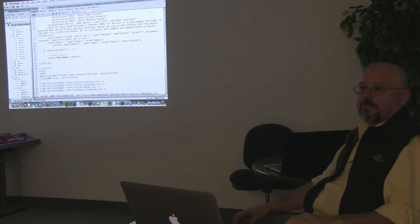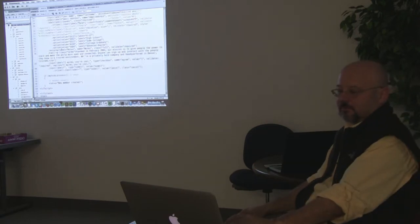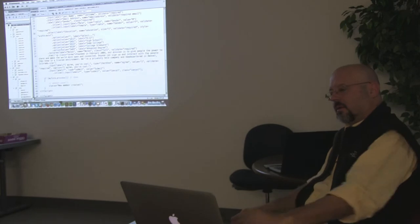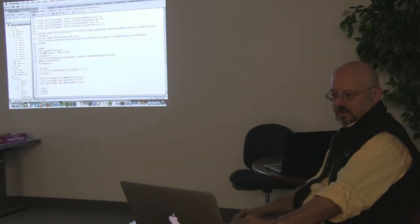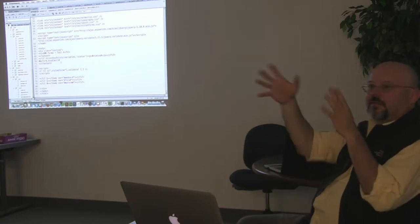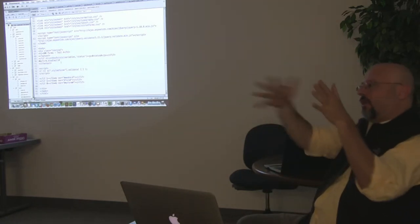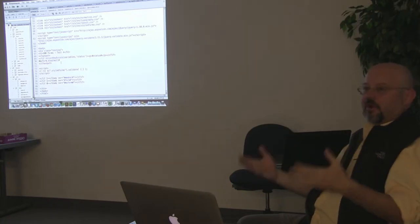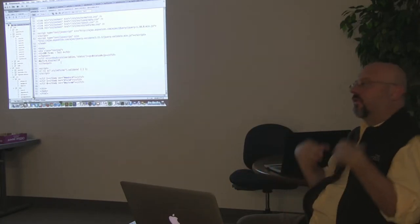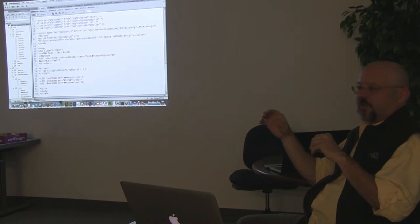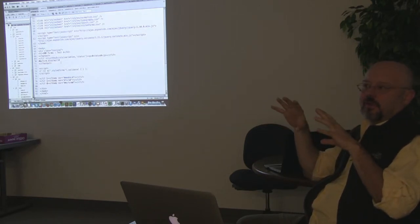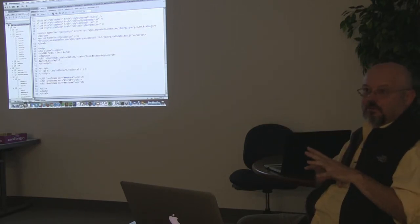So this is the server-side processing part? That's the server-side part. But the display line — my form.display — is taking the form definition, generating all the HTML, generating all the labels, and via some calls to JavaScript, generating all the client-side JavaScript code as well.